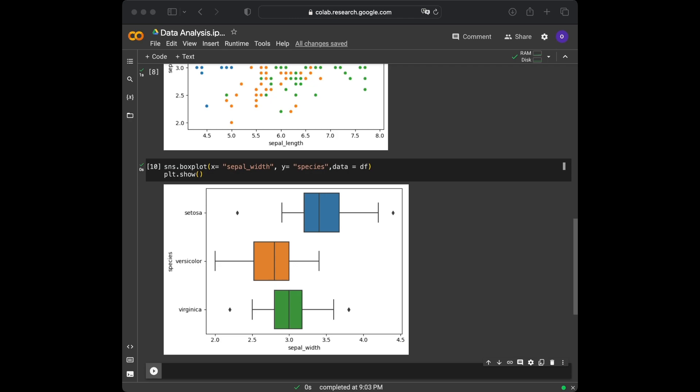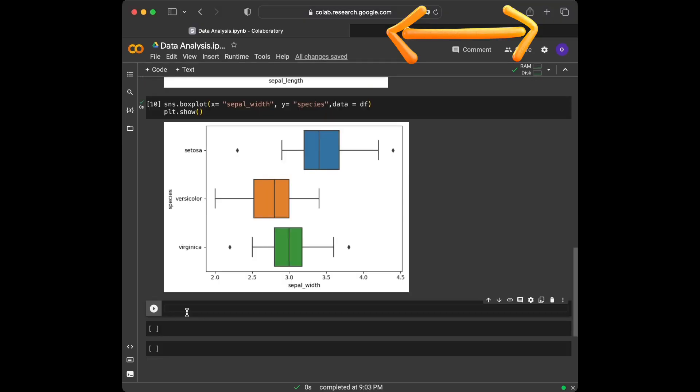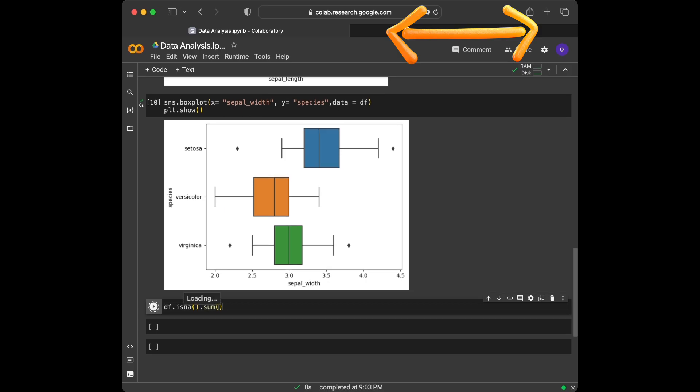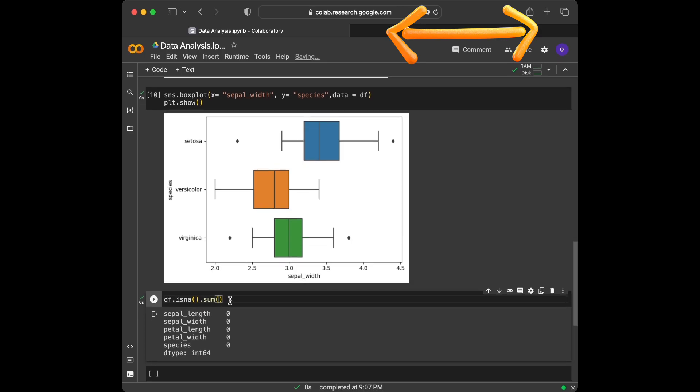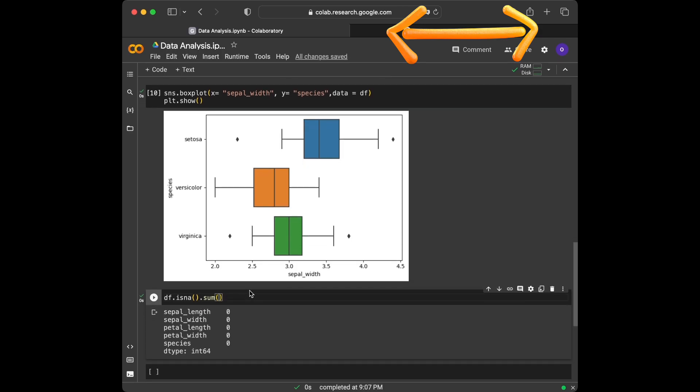Let's check if we have any NA values in our dataset. We are going to use isna and sum together for this task. df.isna and then sum. As we can see, we don't have any NA values in our dataset.